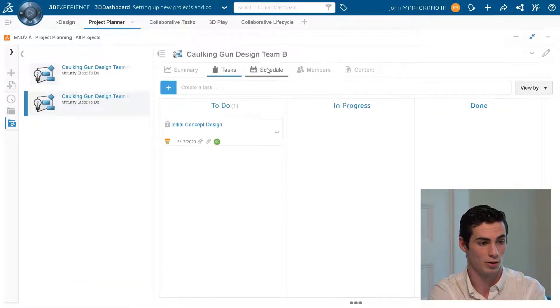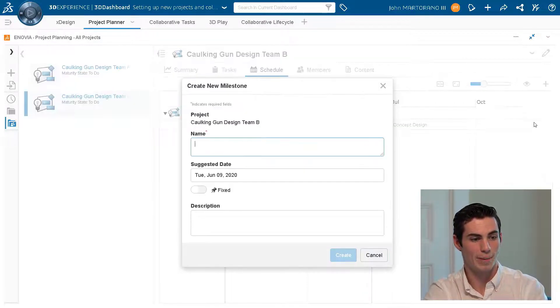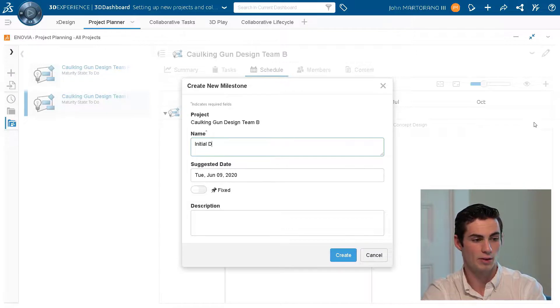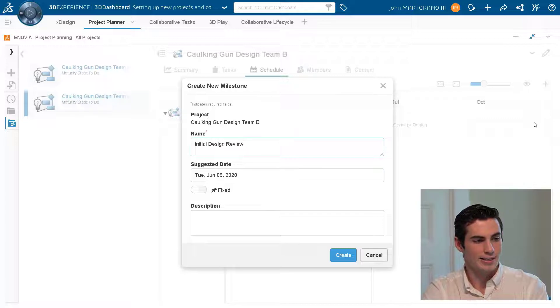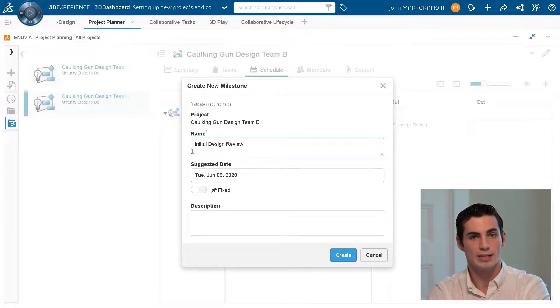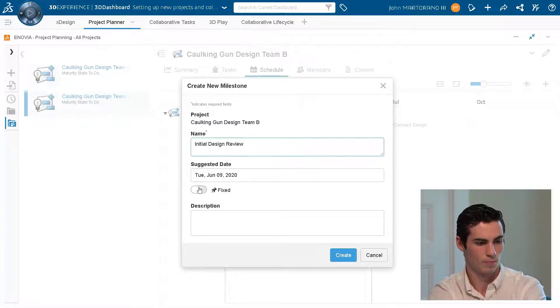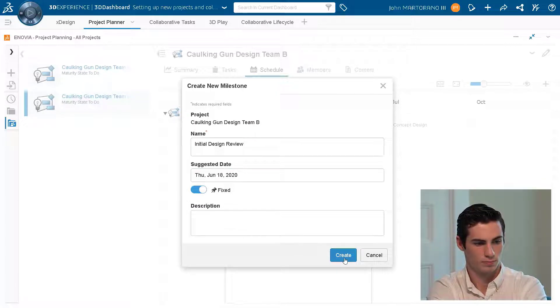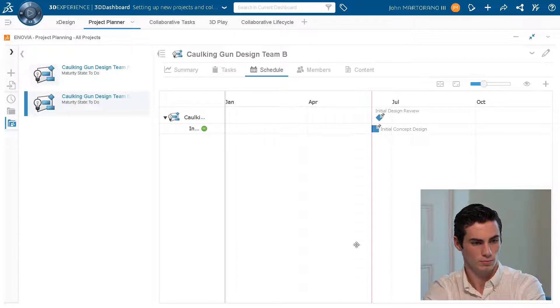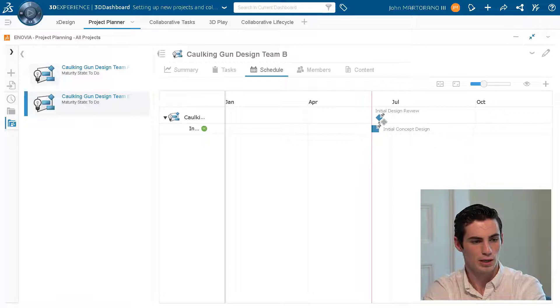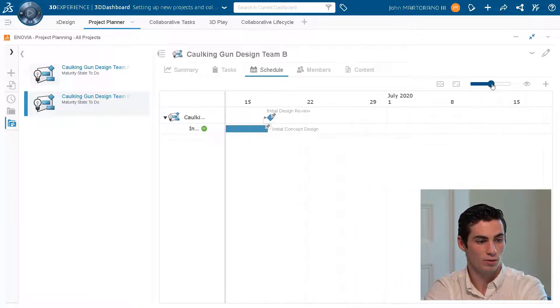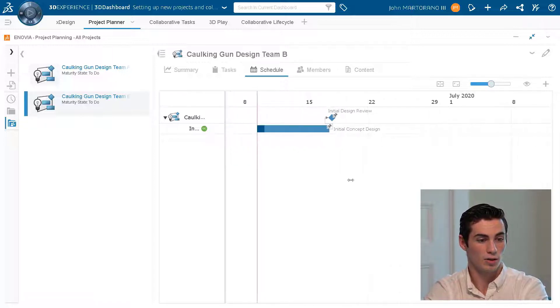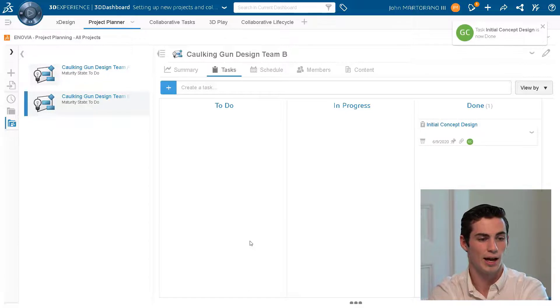Let's go ahead and take a look at how we create a project milestone. So I can hit the plus side, create new milestone. Obviously we can add a name to this milestone, nothing new here. And I'm going to change the date for this new milestone to be the same date as the task ends. Click create and then what I can do is actually just drag and drop a line between the two so that way our initial design review is fixed on the initial concept design.